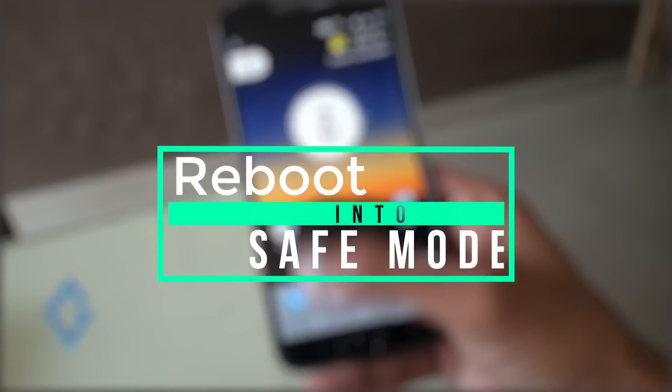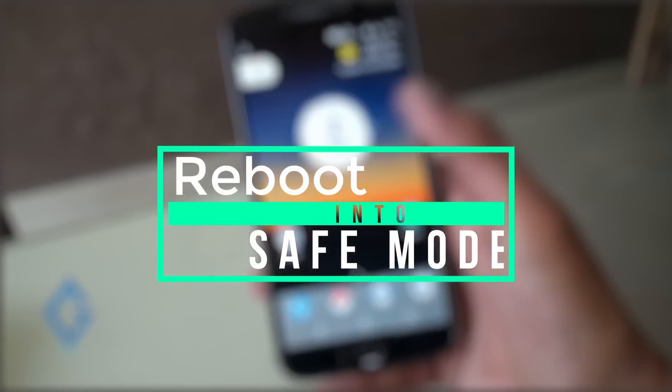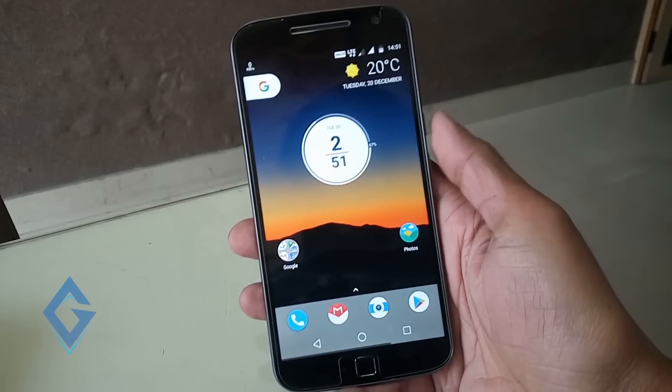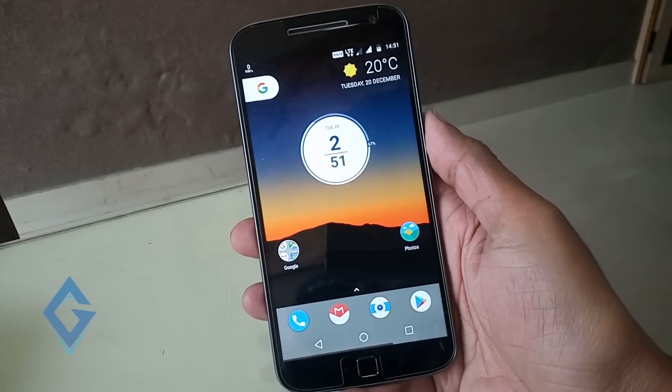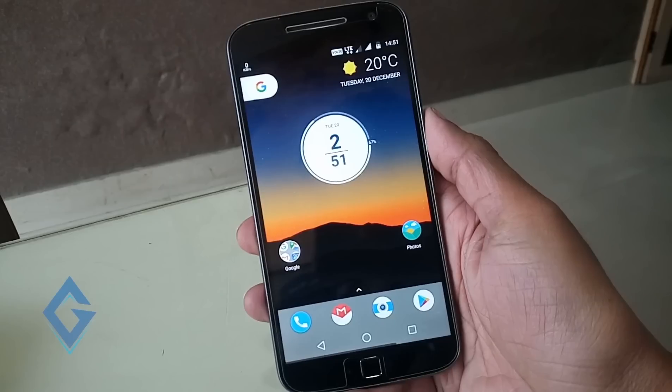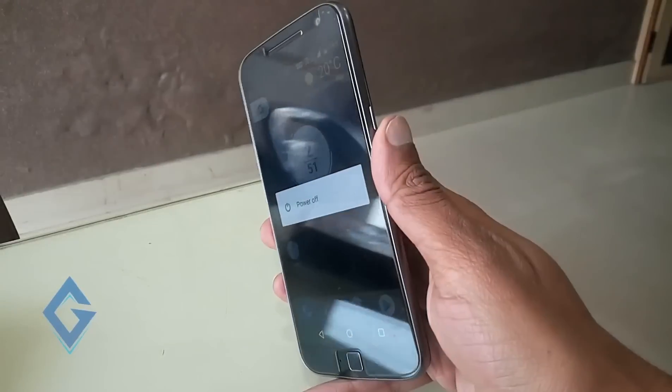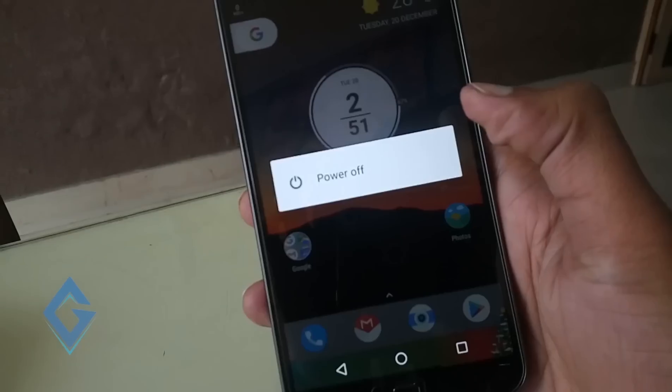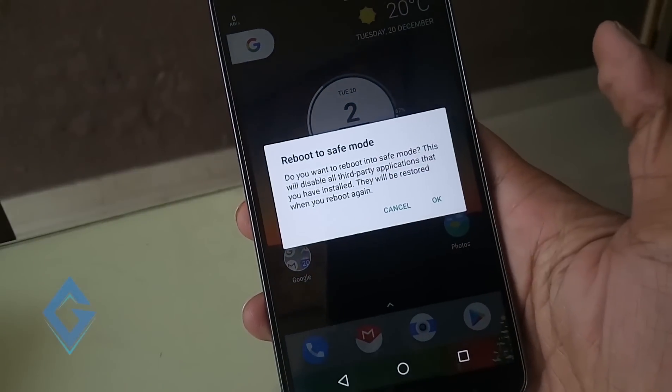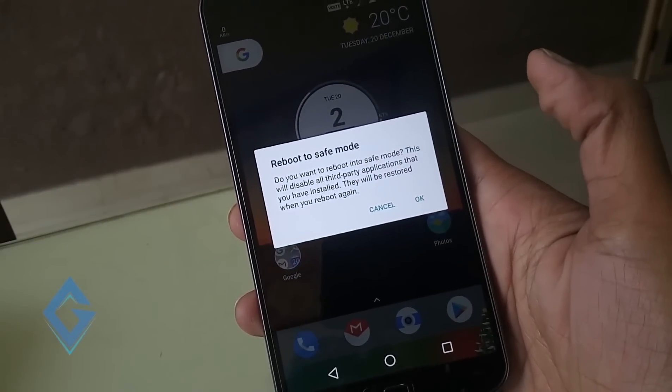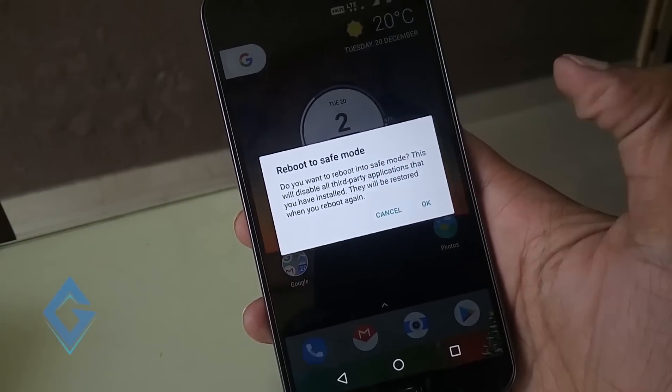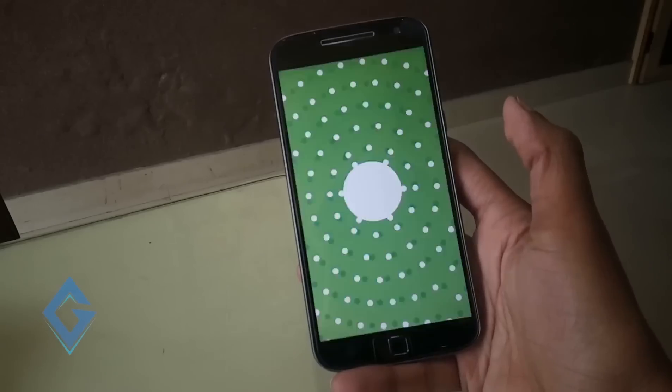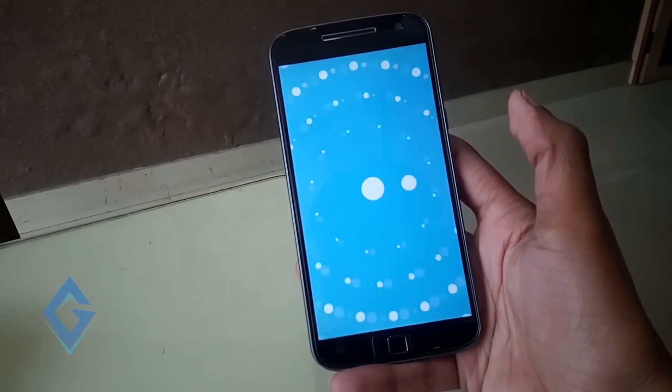Reboot in safe mode. This is a very common thing that a third party app can be the real cause of overheating. So, to check that you need to reboot the device into safe mode. For this, long press the power key. Now long press on this power option. Now you will be notified, reboot to safe mode appears on the screen. Tap on OK and reboot your smartphone into safe mode.